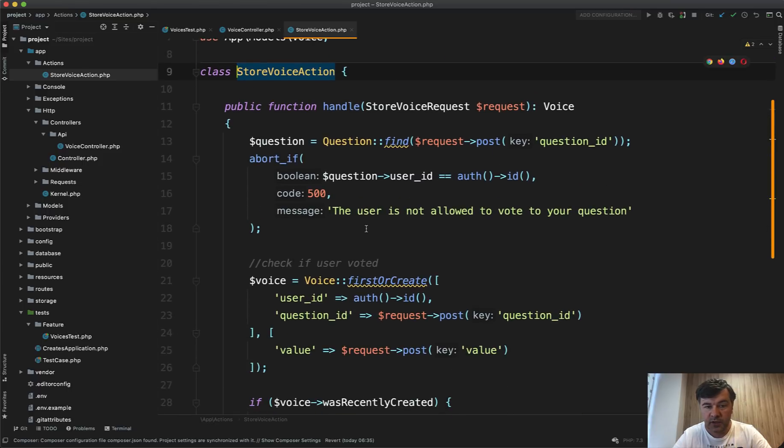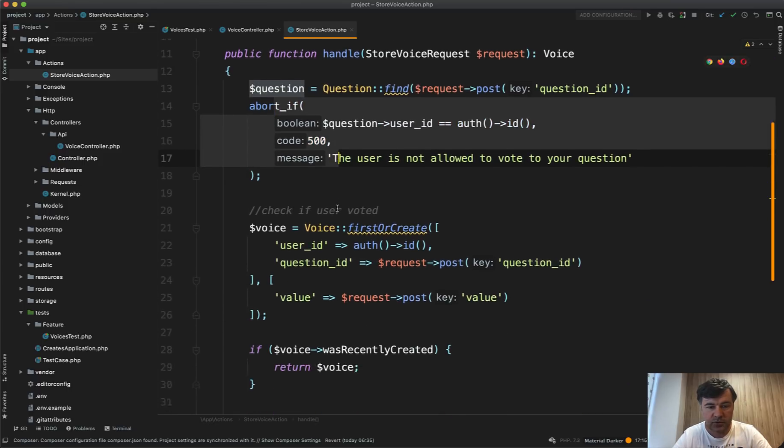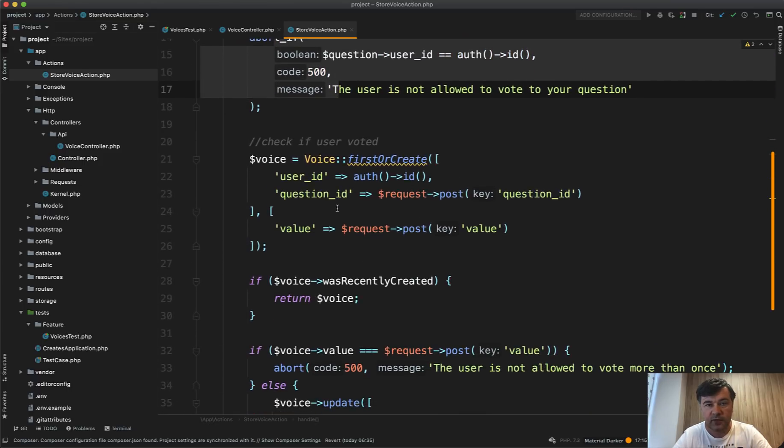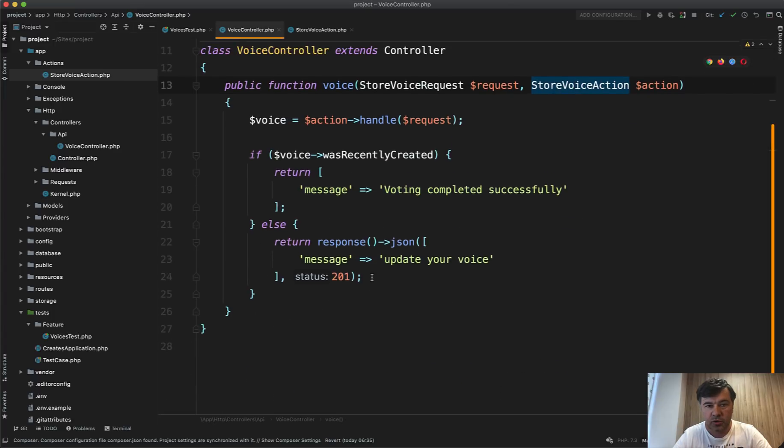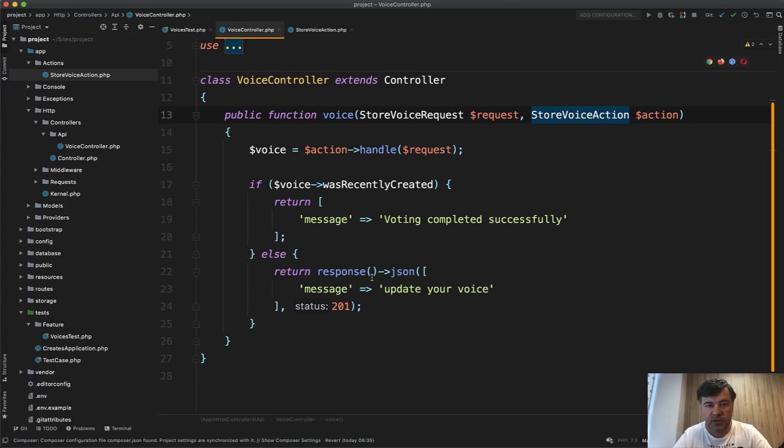It's all happening inside of the action. If something goes wrong within the action, it aborts with 500 or with whatever status code. And the controller is just responsible of successfully returning the result.